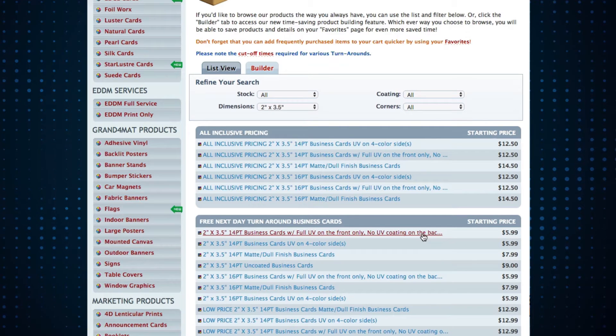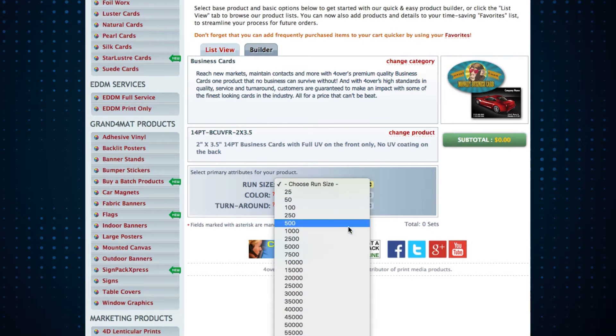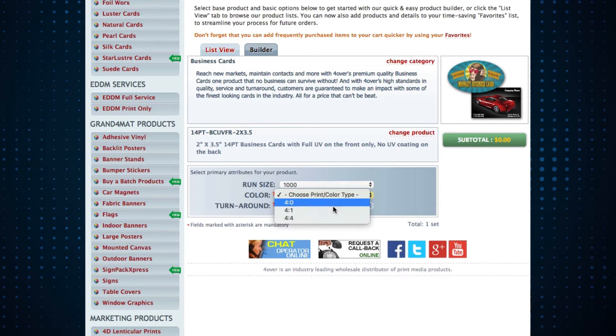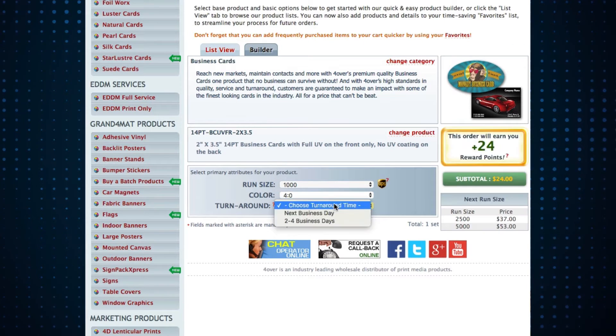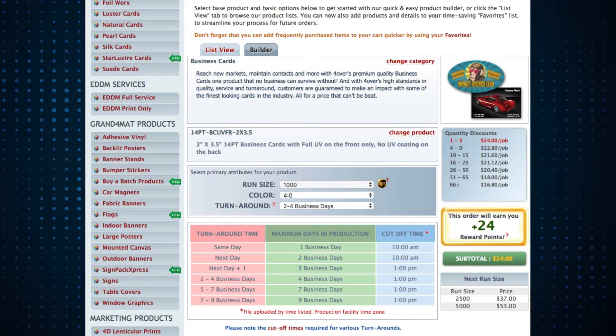First, you'll select the product. Pick your run size, color, and turnaround like you always have. None of this has changed.